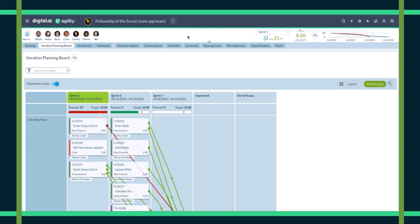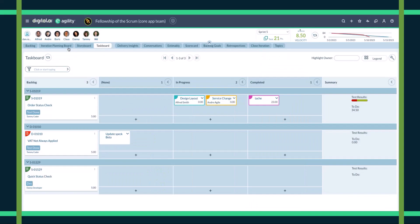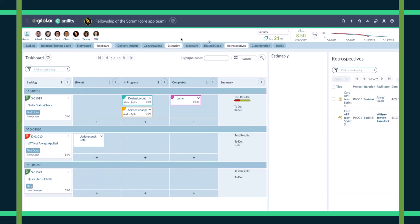We can actually dig deeper and look at tasks for a specific sprint, and we can start to complete this work. Team members can now drag and drop their work across this board. Additionally, the team room has capabilities built in to better enable your teams on activities they're doing day to day, such as retrospectives or estimation.